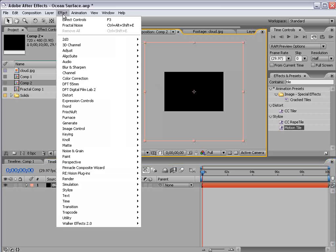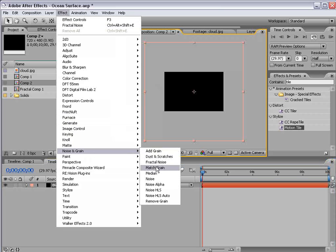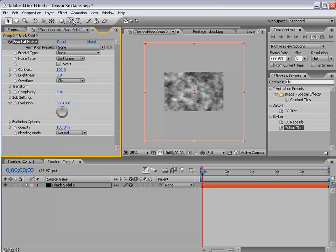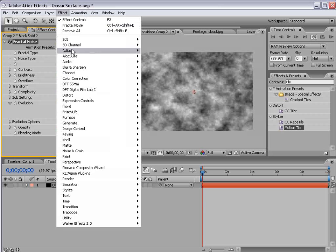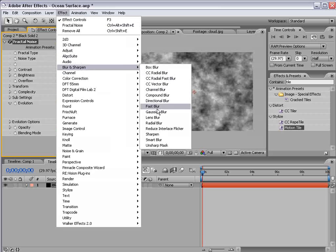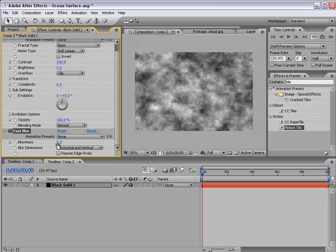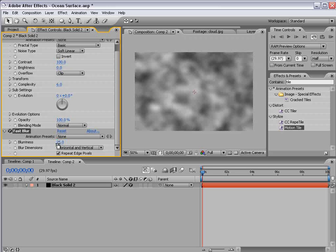I'm going to choose effect, noise, fractal noise and effect, blur, fast blur, repeat edge pixels, blurriness 25.